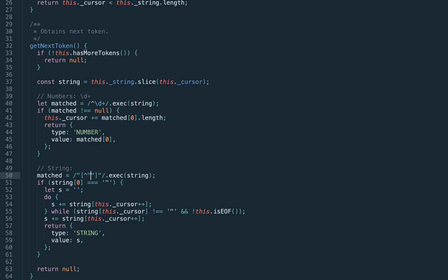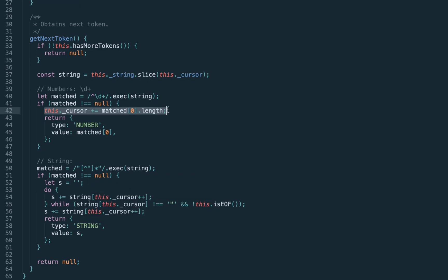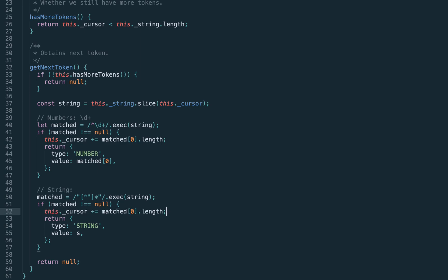Anything in between would be any character except the double quote, so we use the negative character class — any symbol repeated zero or more times (it might be an empty string) until we reach the final double quote. The handling is exactly the same as for numbers: we increase the cursor by the length of the matched string, return the value at index zero, and always match from the beginning of the string.